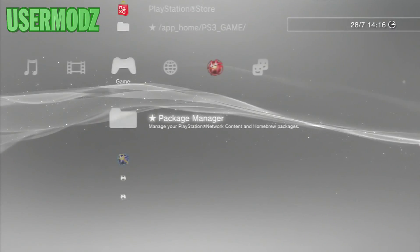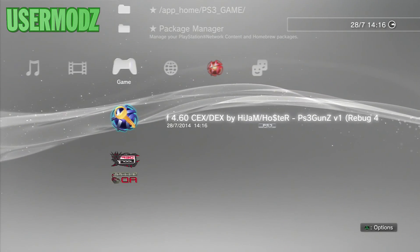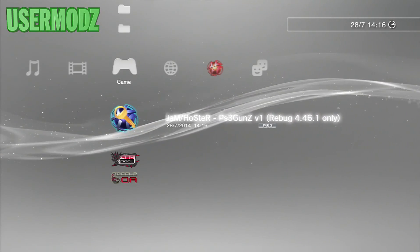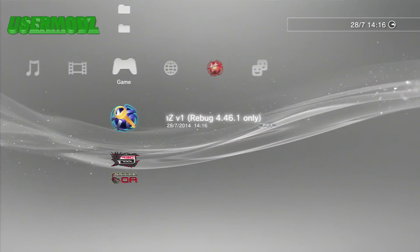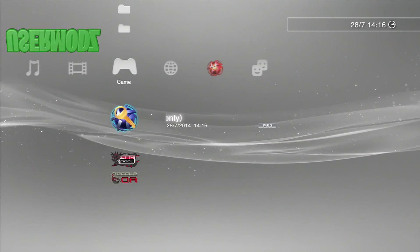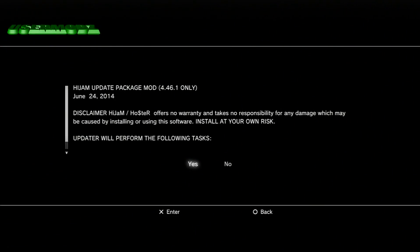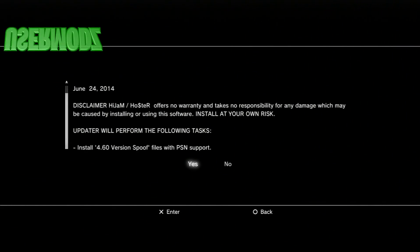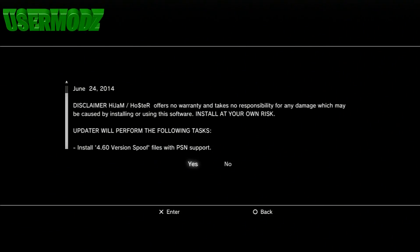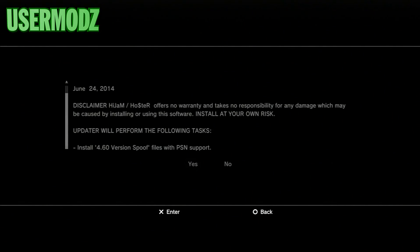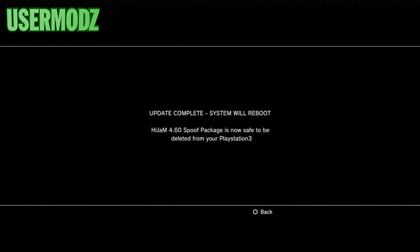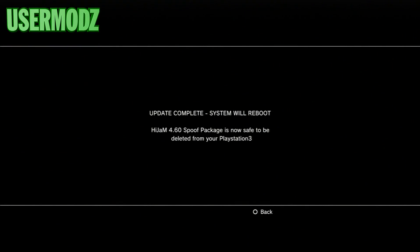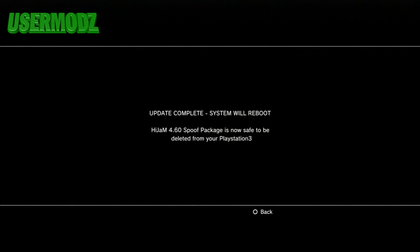Once it's done, you're going to see spoof 4.60 KEX/DEX by Hidem. It says Rebug 4.46.1 only, so make sure you're on the right custom firmware. Open that and run it. It should have some kind of user agreement update: install 4.60 version spoof files with PSN support, press yes. Then it should say update complete, system will reboot. The 4.60 spoof package is now safe to be deleted from your PlayStation 3. Press circle and your PS3 should reboot itself again, so bear with me until it's back on.